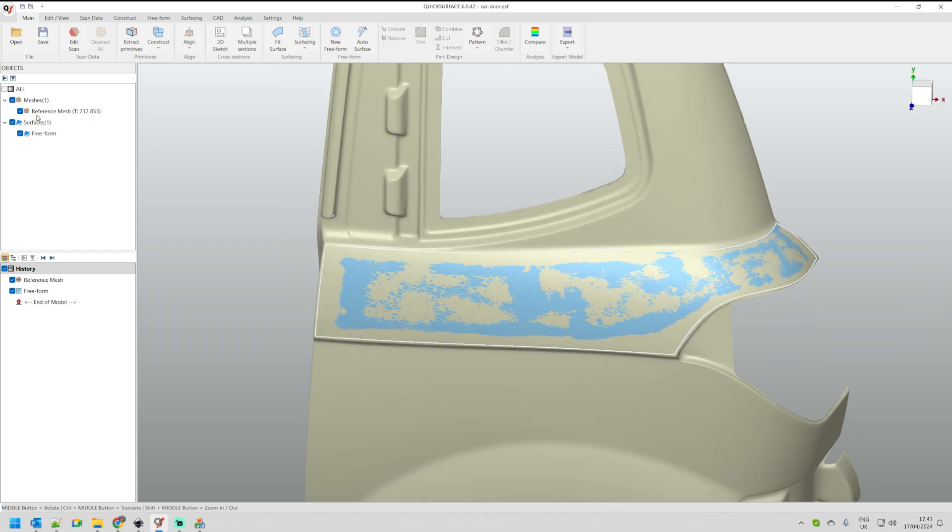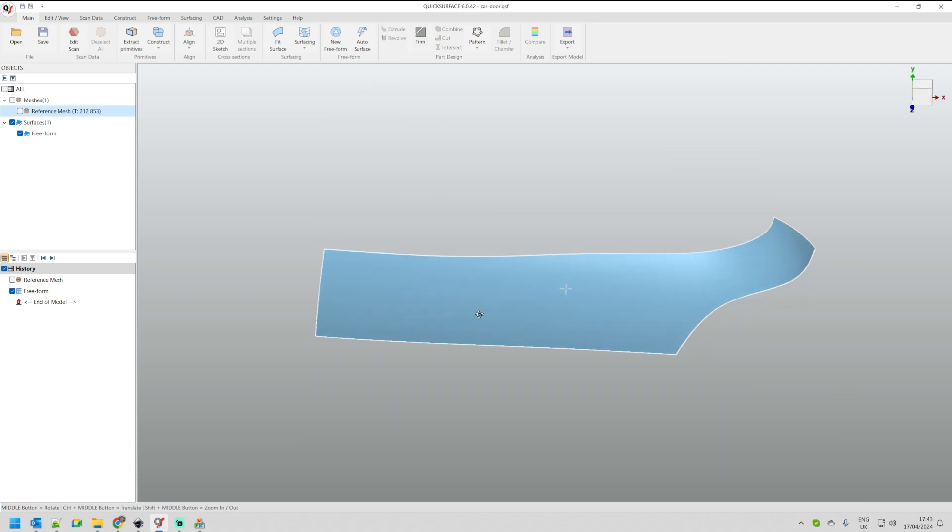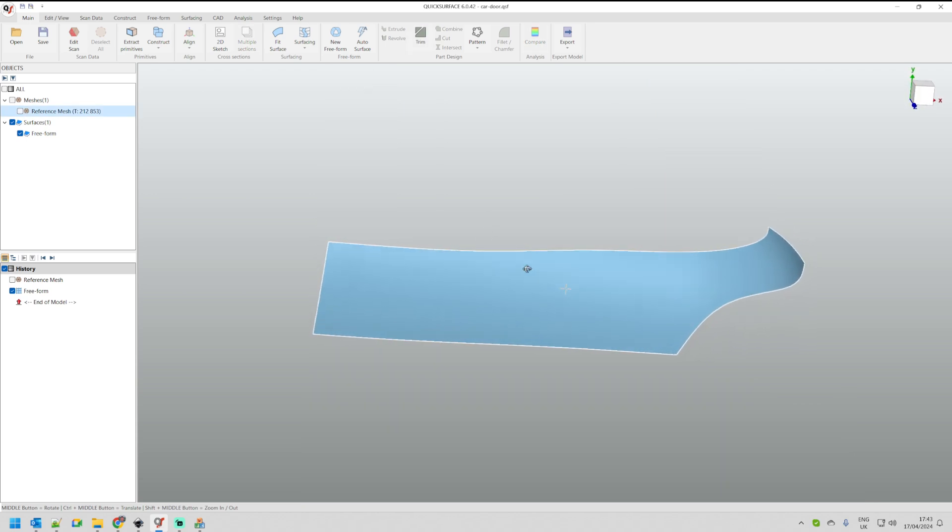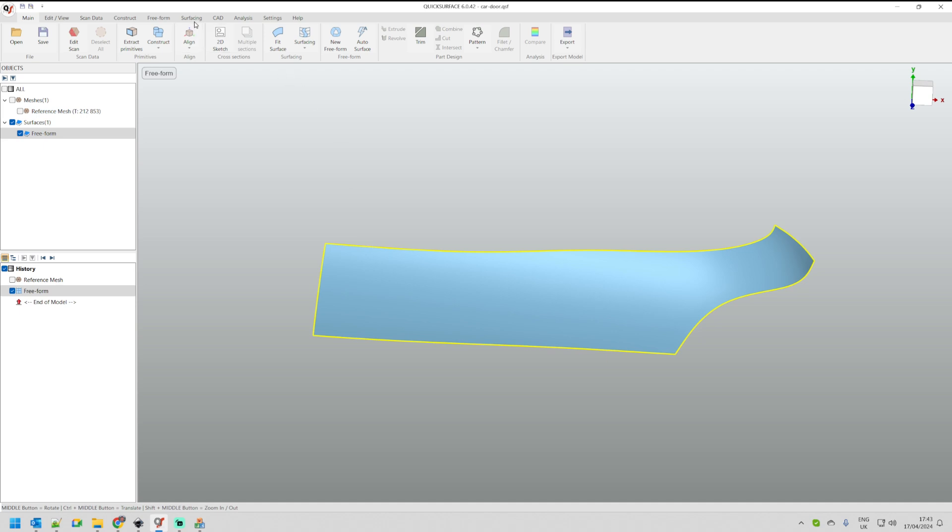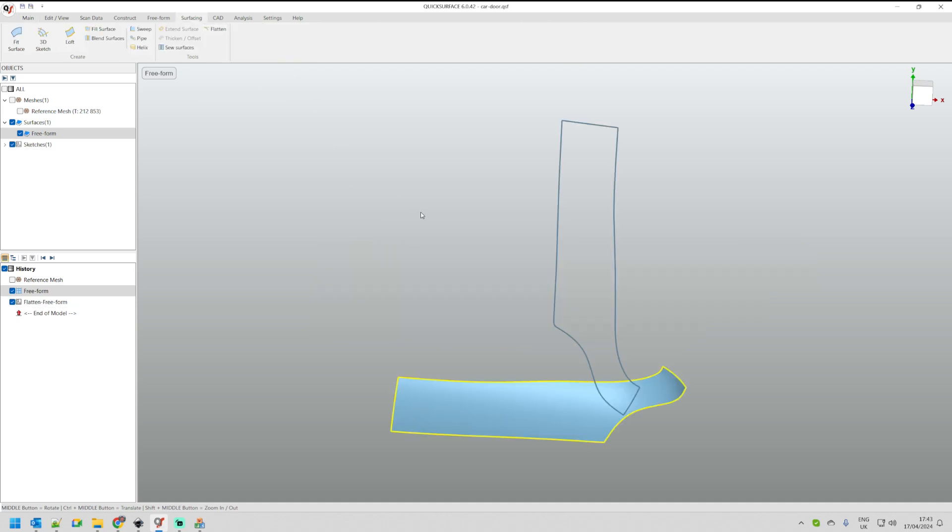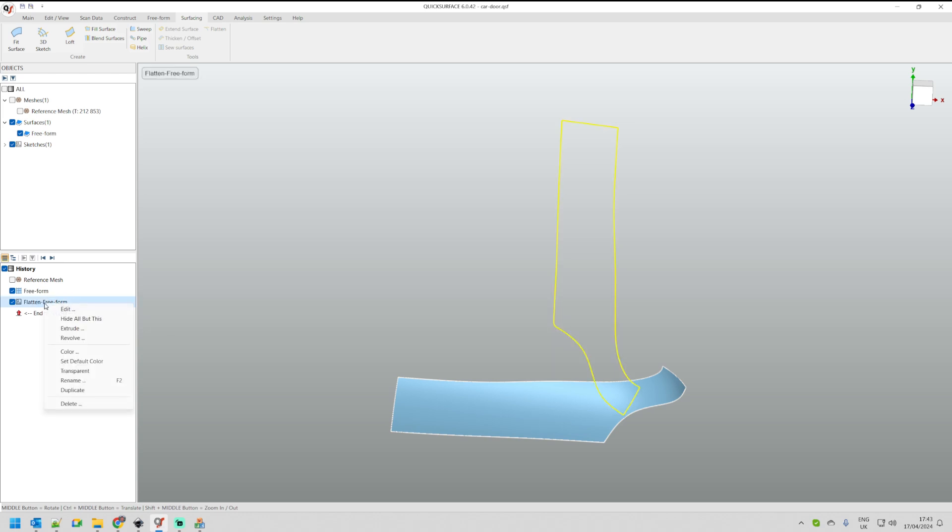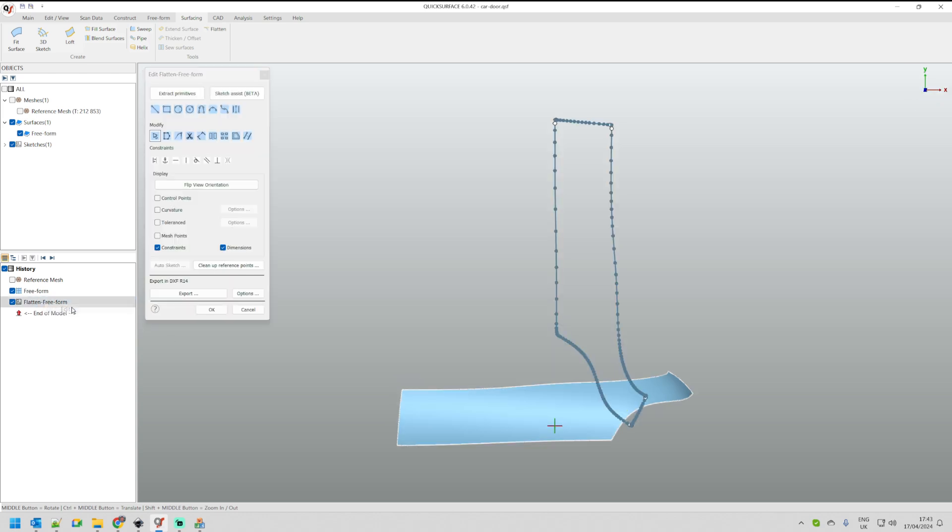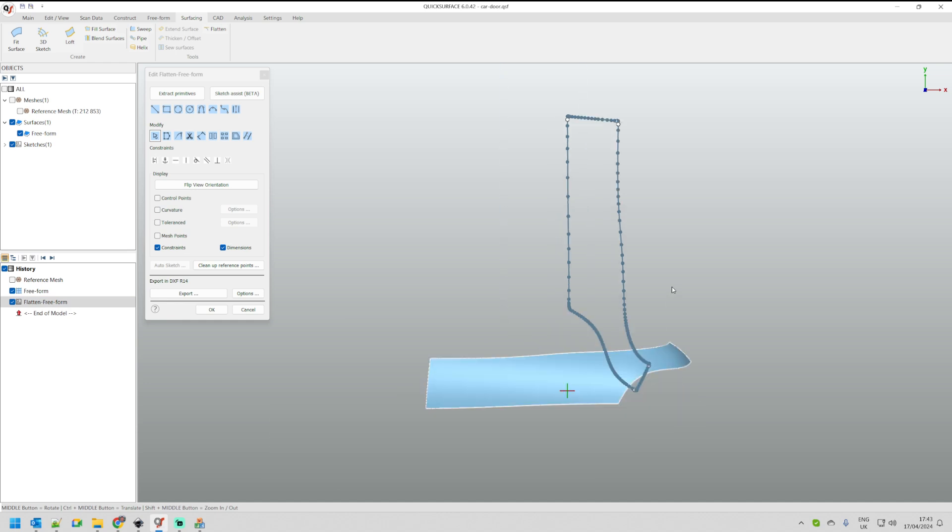Now as we have this very close, the next step, if you remember, that I can do is just select this one, go to surfacing and then press flatten. You can see that the software took this information and unwrapped and created this as a 2D sketch. I can just go and edit. Now this is my result.